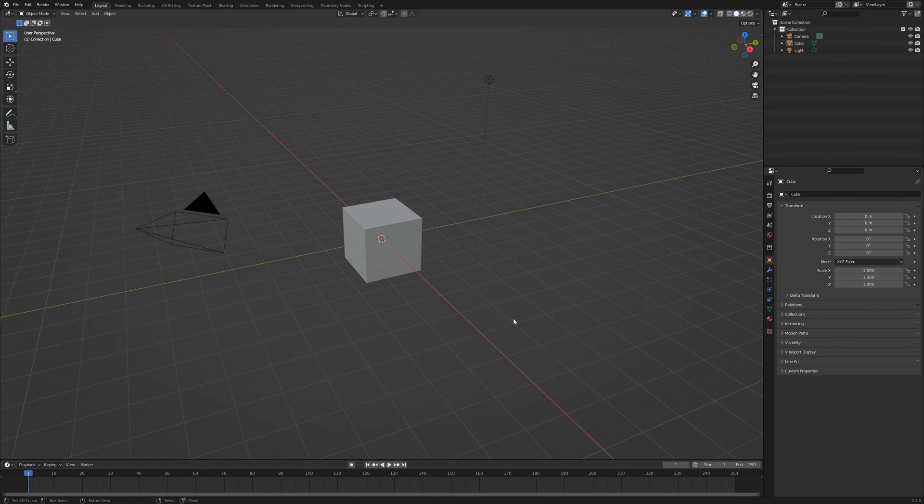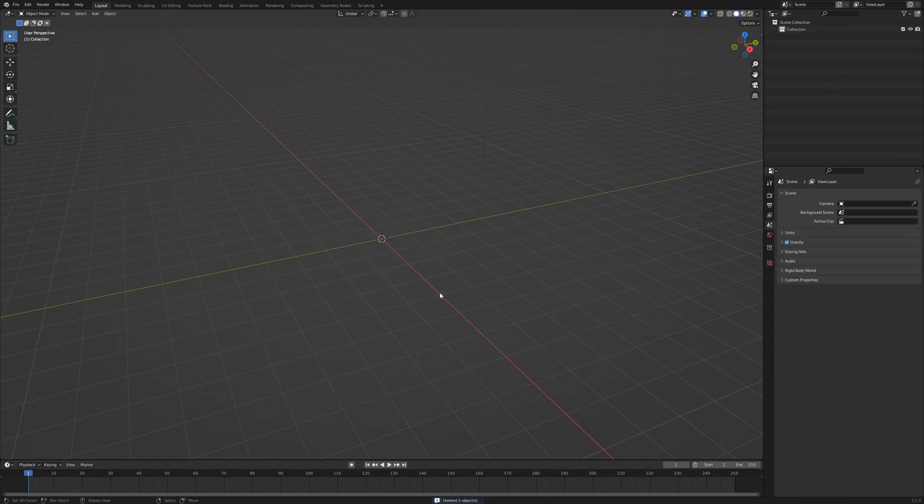We start a new Blender project and press A to select everything and then delete to get rid of everything in the scene.